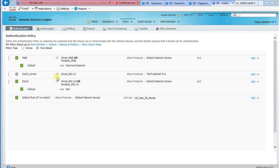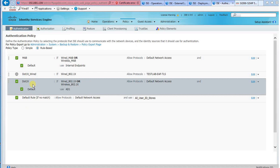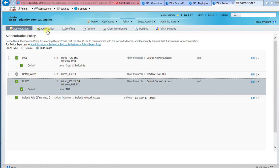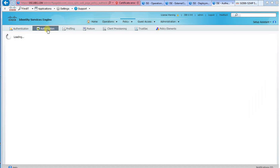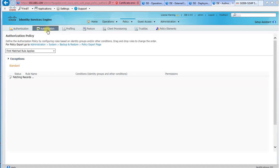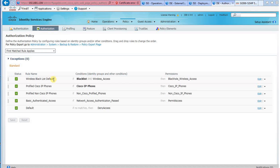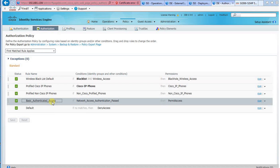As this is a lab environment, our authentication policy uses the default .1x authentication rule. Again, since this is a lab environment, the authorization policy also uses the default authorization rule.